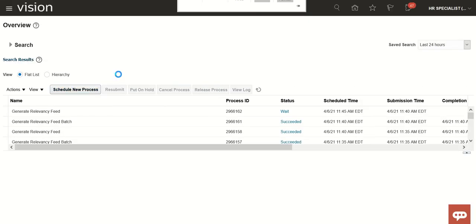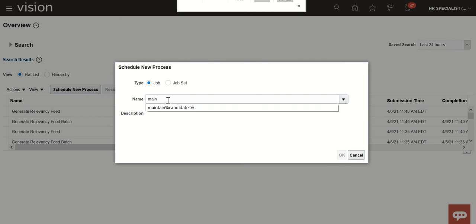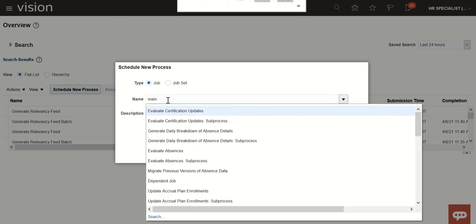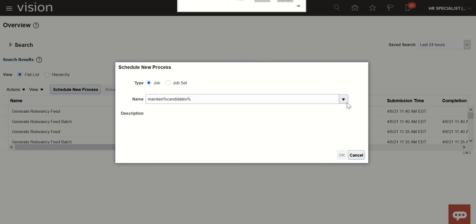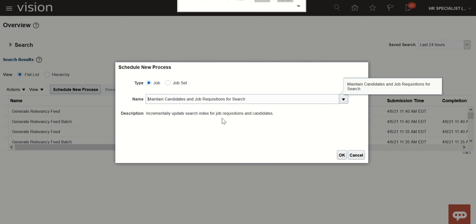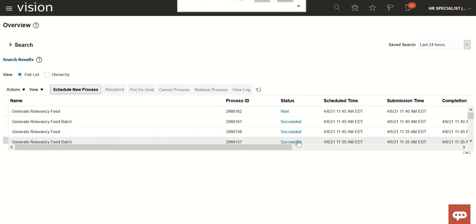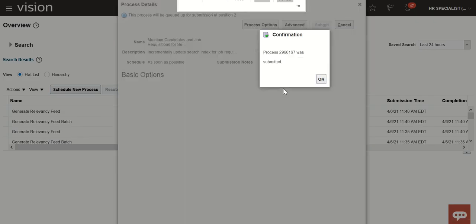Maintain Candidates and Job Requisitions for Search. Click on OK, submit, okay.